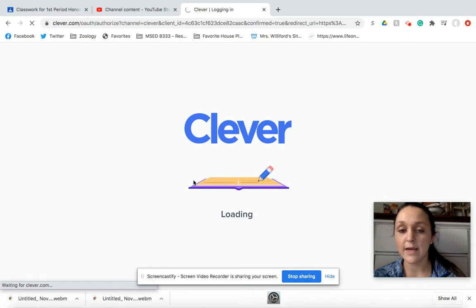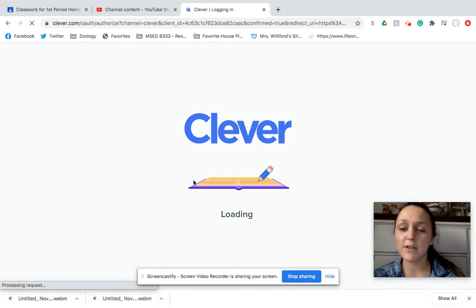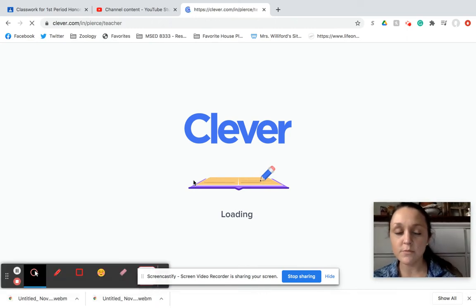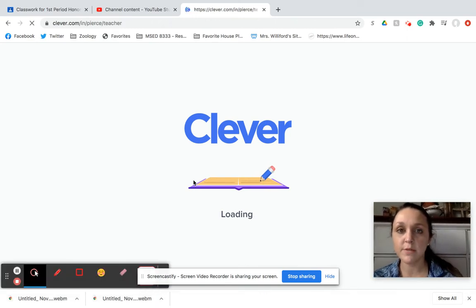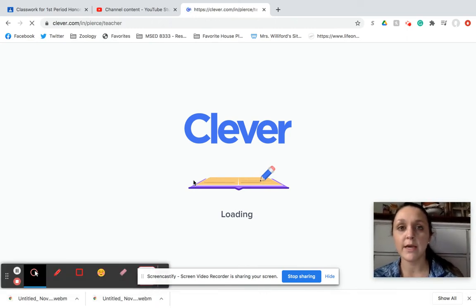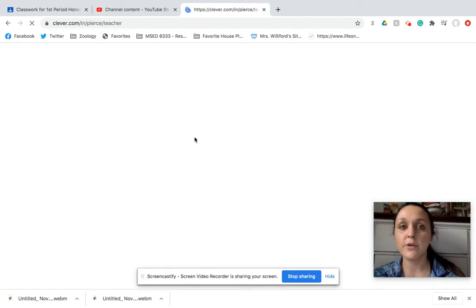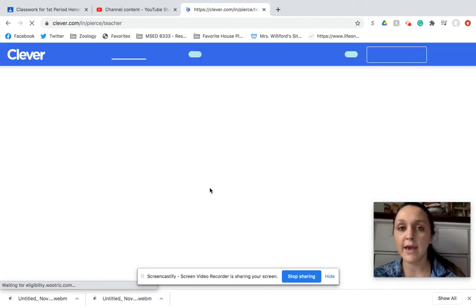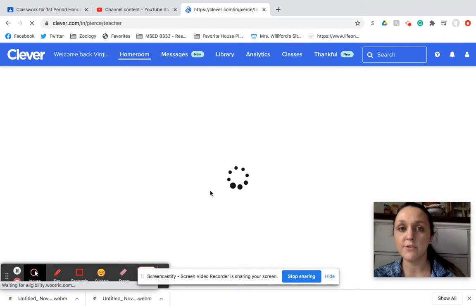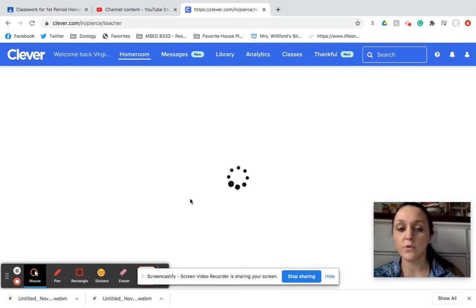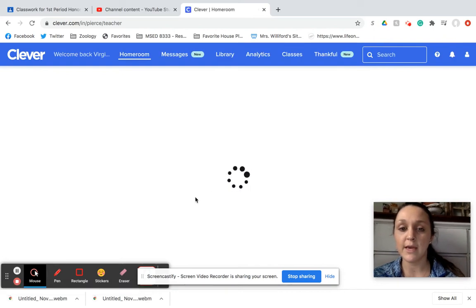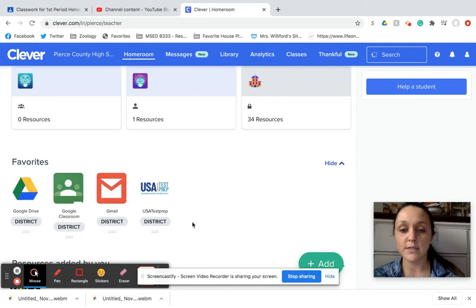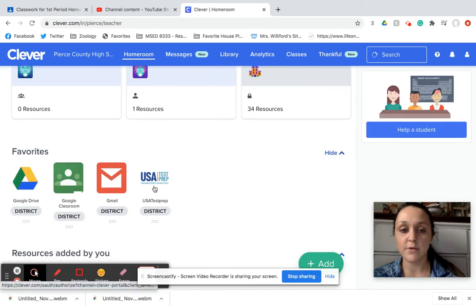It's going to have a little bit of naming in it, but mostly it's going to be about Ionic and Covalent Bonds. But when you get to Clever, it's going to bring up all the apps, and don't forget, you're going to scroll down until you find USA Test Prep. Most of yours is going to be at the bottom. Mine is at the top, just because I put it as a favorite.